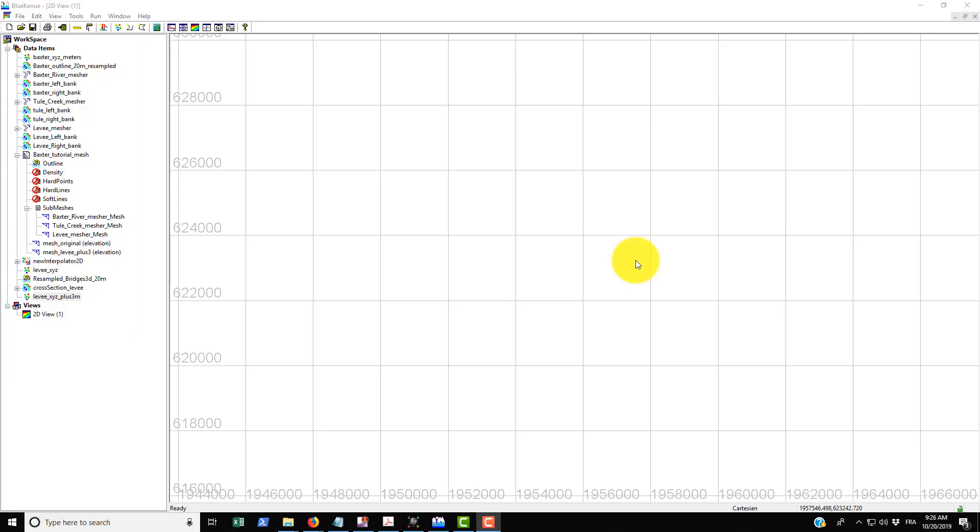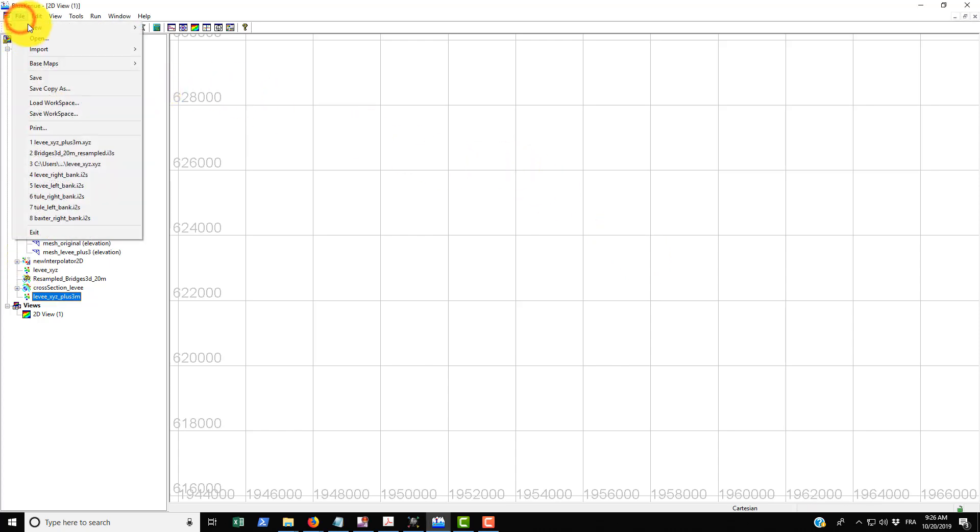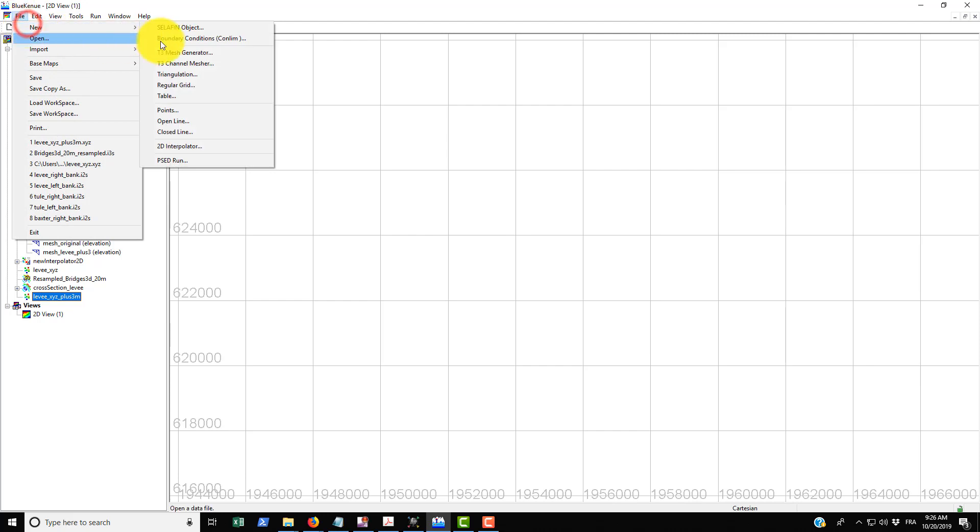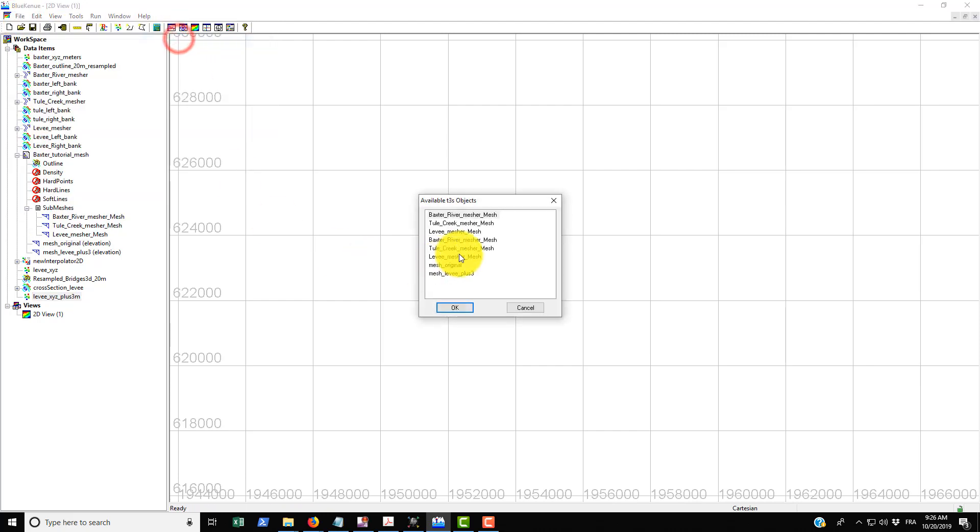In this tutorial we're going to be learning how to impose the boundary conditions. Basically what we need to do is just go up to File > New Boundary Conditions and then it's going to ask us to select an available T3S object.